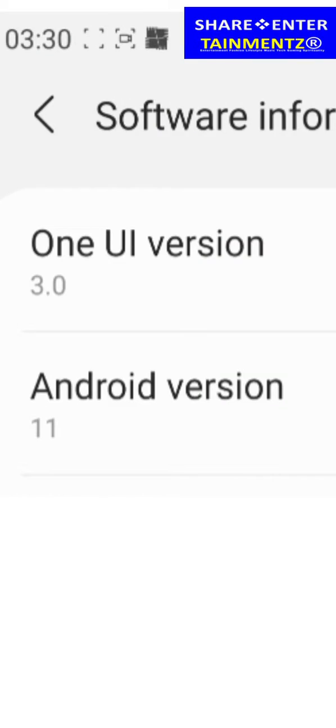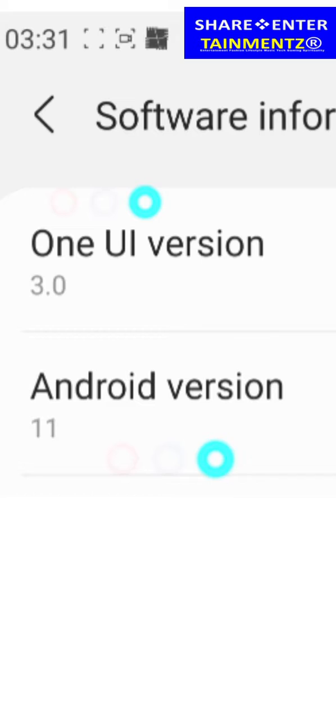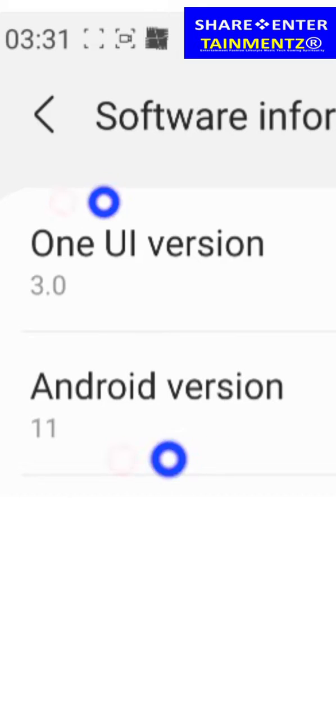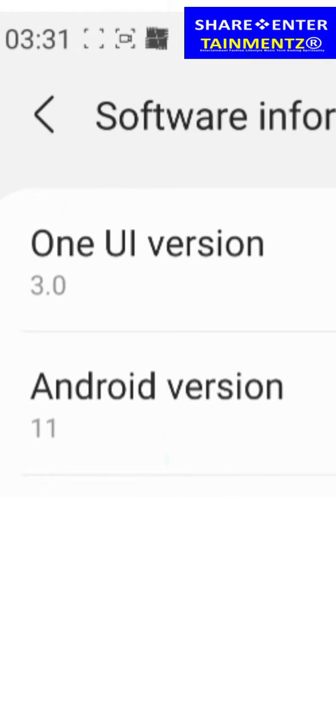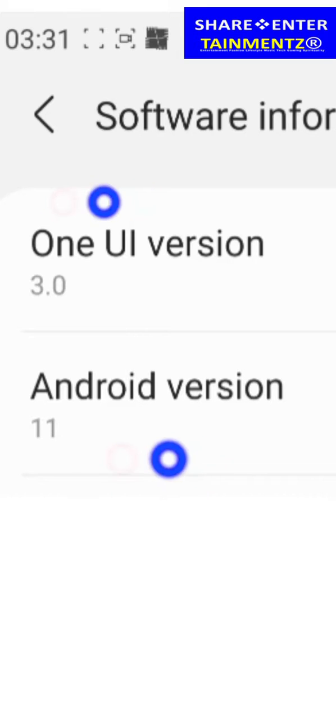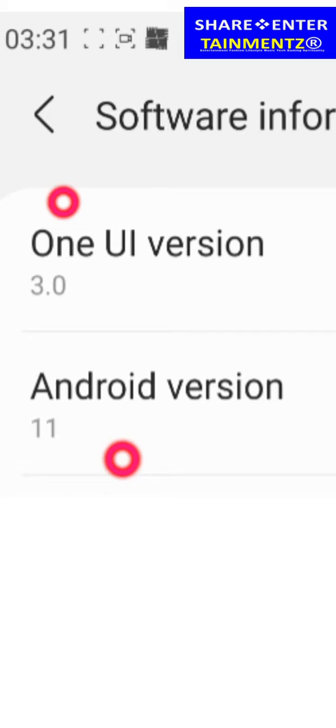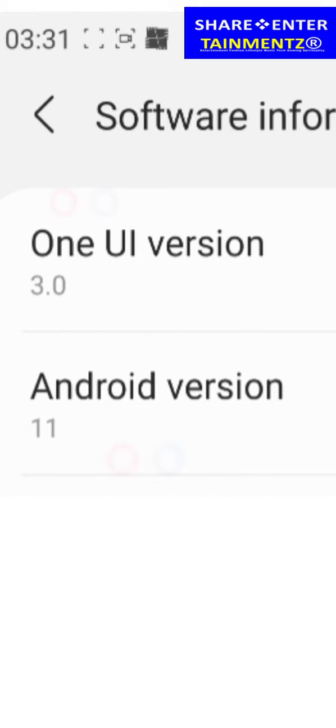All right, so we have got the new software update from Samsung, which is the One UI version 3.0 and the new Android version 11. Certain things you are going to notice have changed with your Note 20, your Note 20 Ultra and so on and so forth.